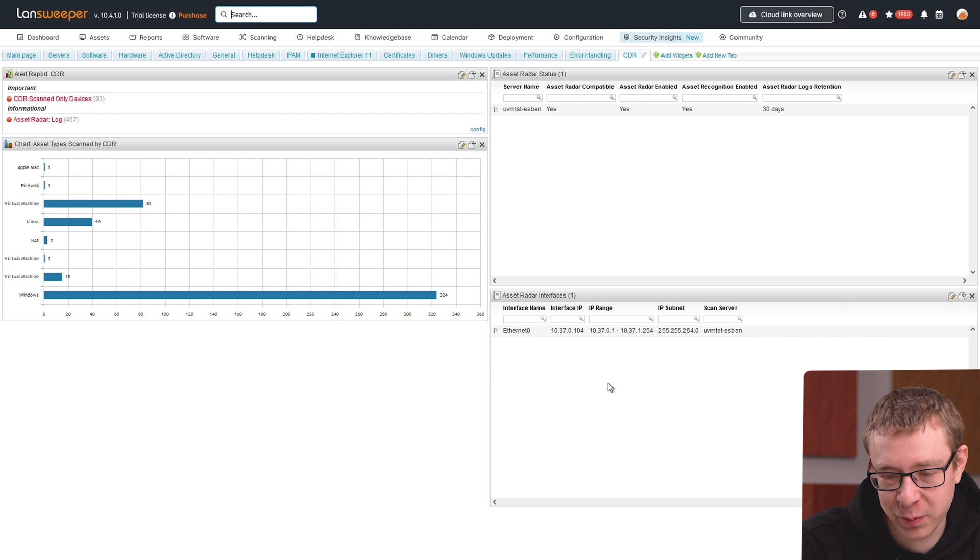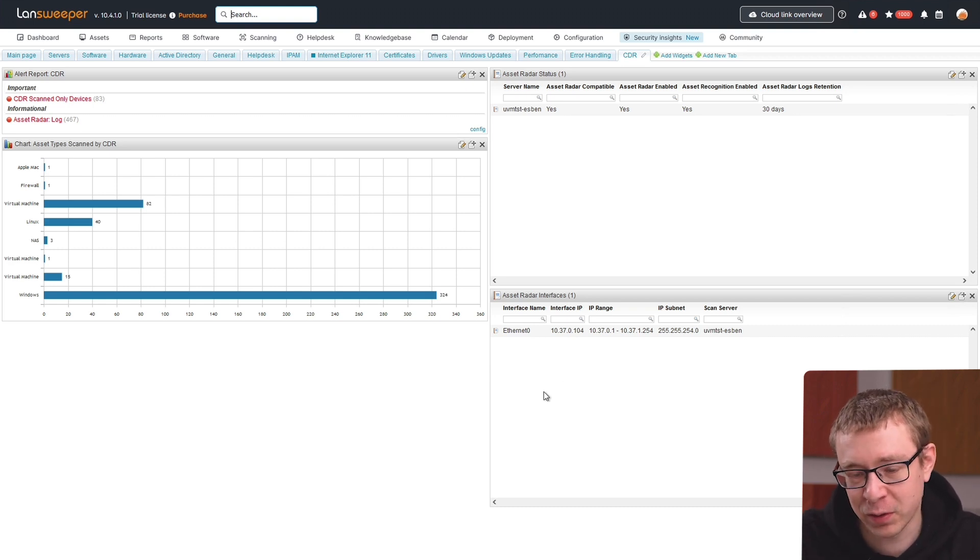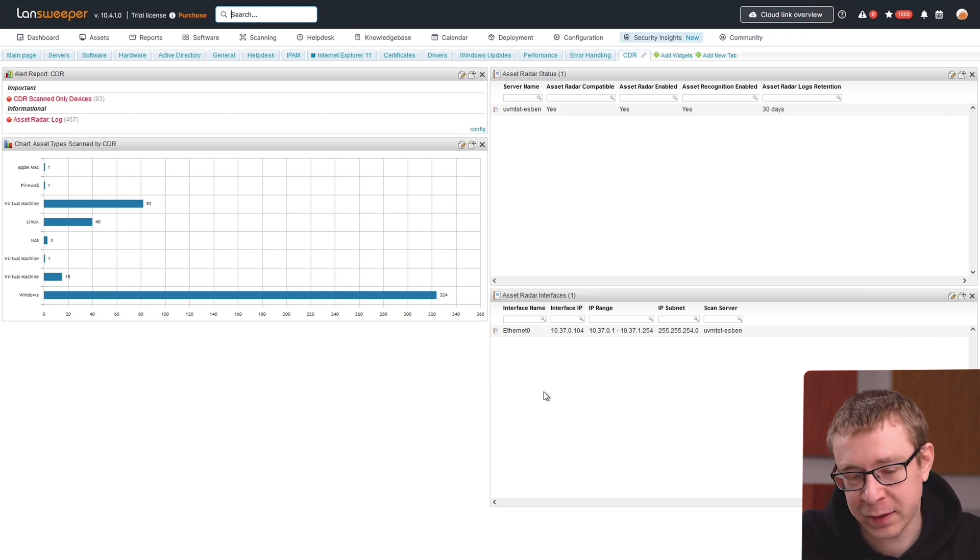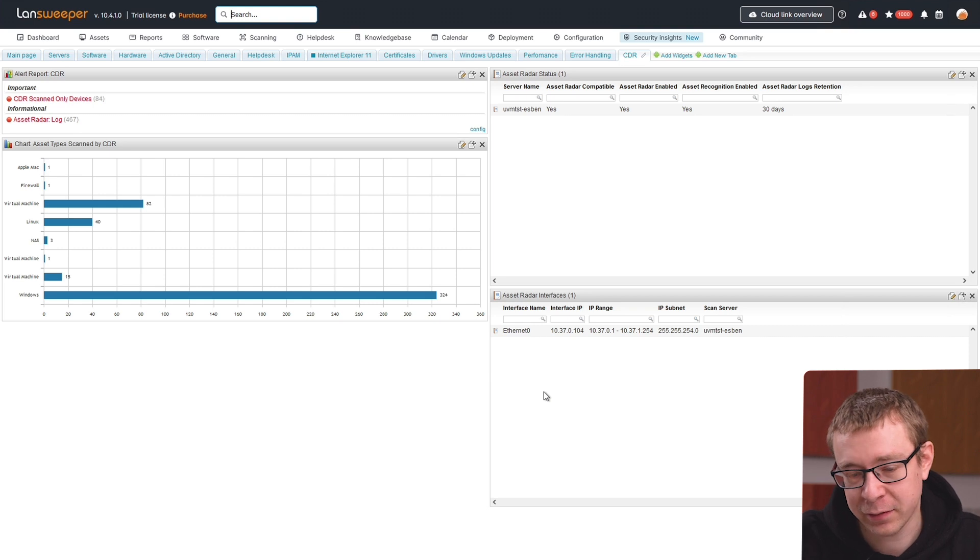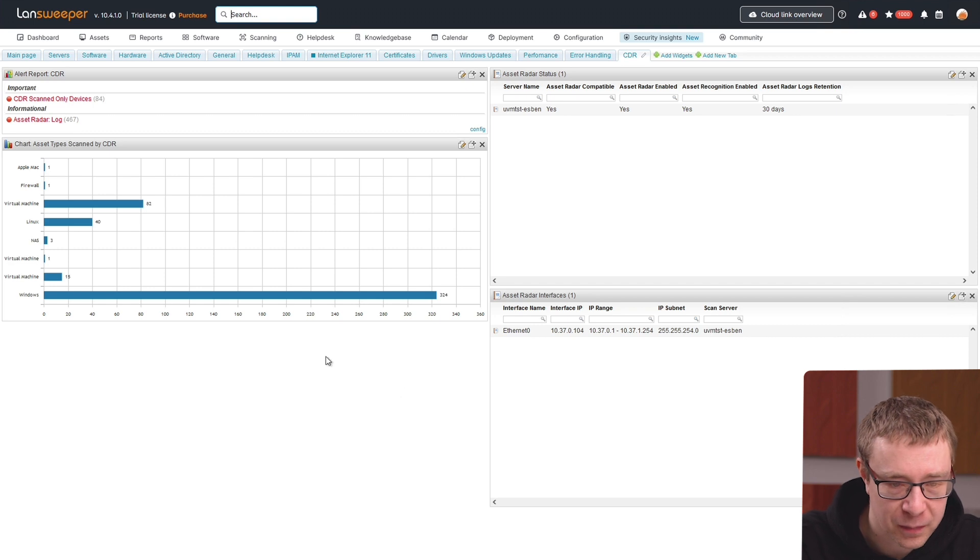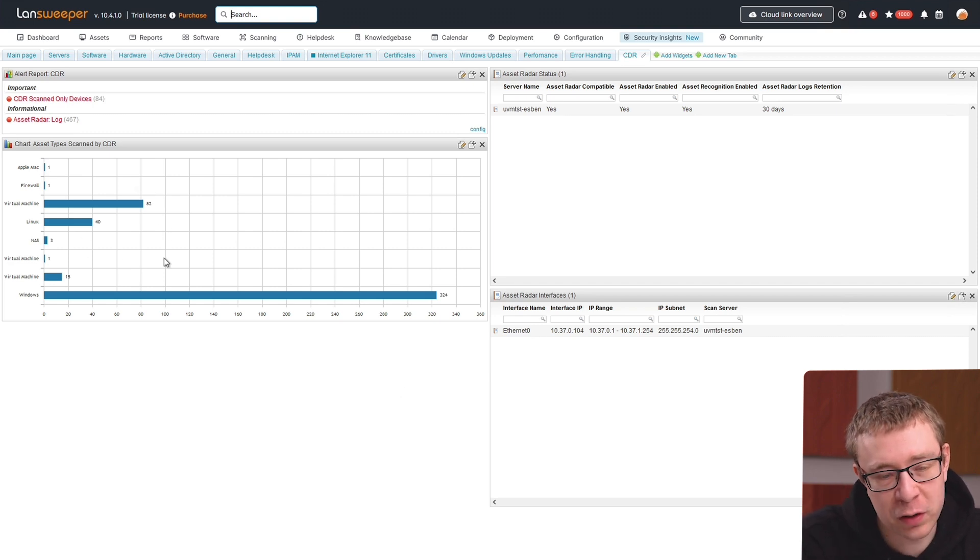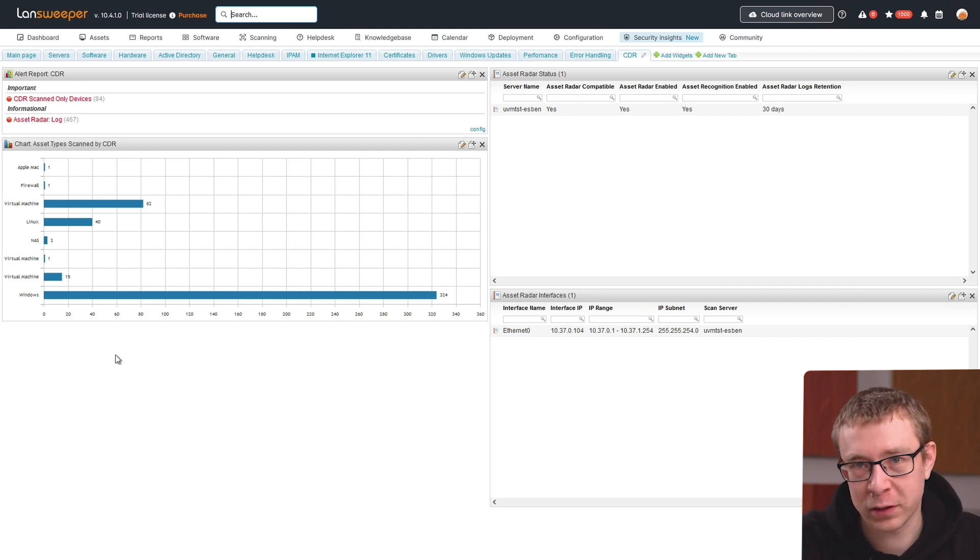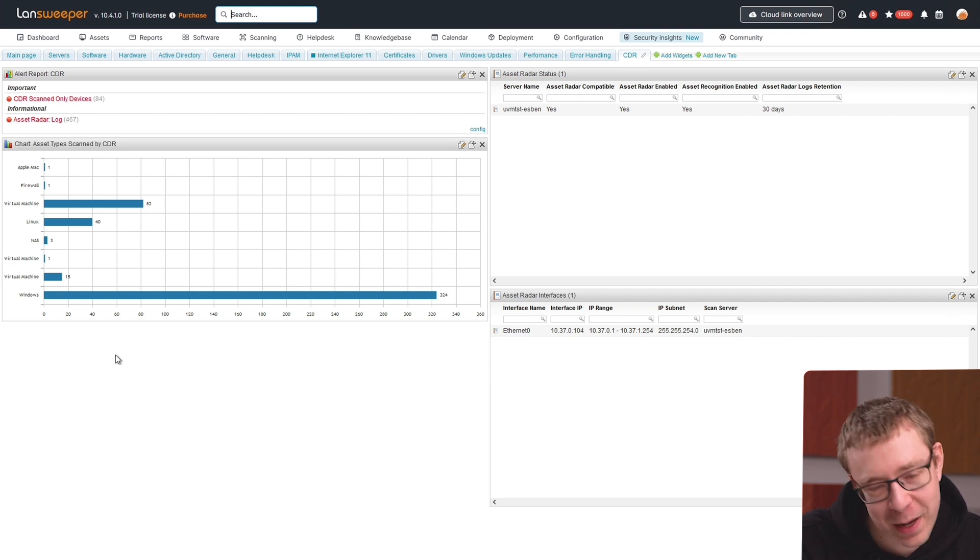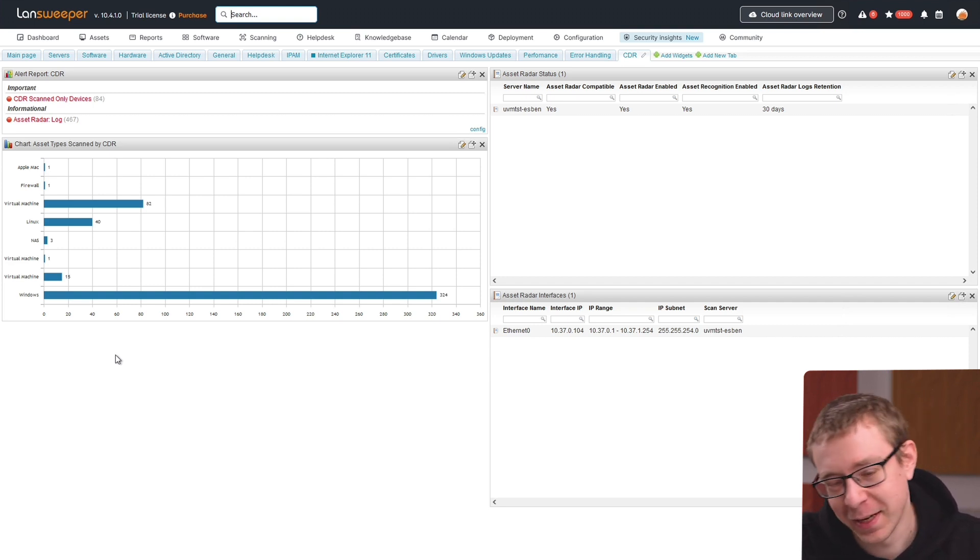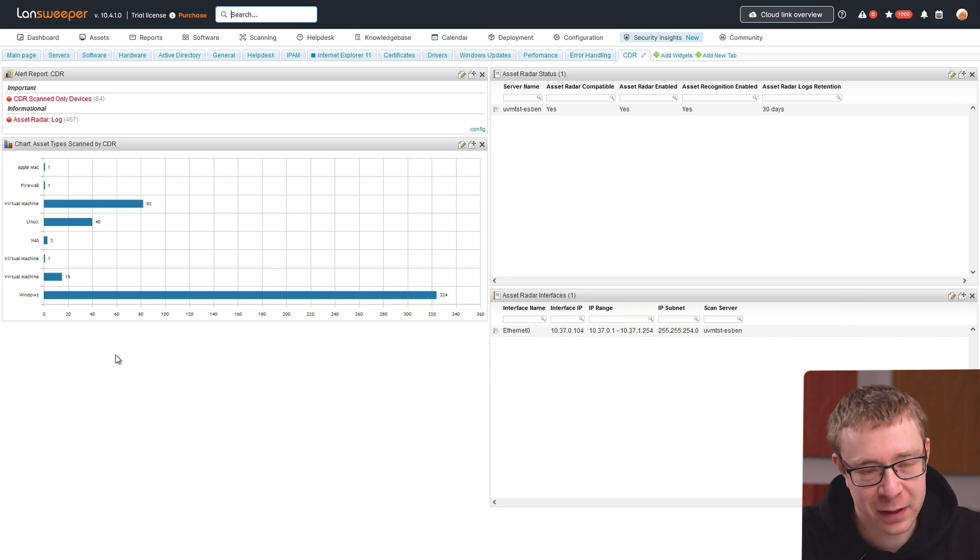Below that, we have the asset radar interfaces. Depending on how many interfaces you have enabled, all the enabled ones will show up there, including the interface zone IP, the IP range it's active in, the subnet, etc. On the left hand side, I'm going to start below: an overview of all the asset types scanned by CDR. You can have an overview of what's been happening on the subnets you've been scanning with CDR.